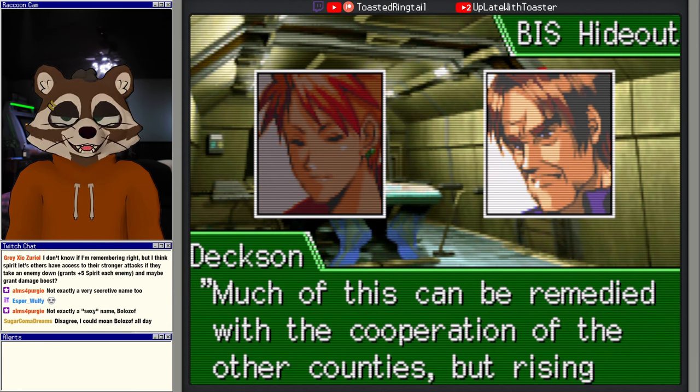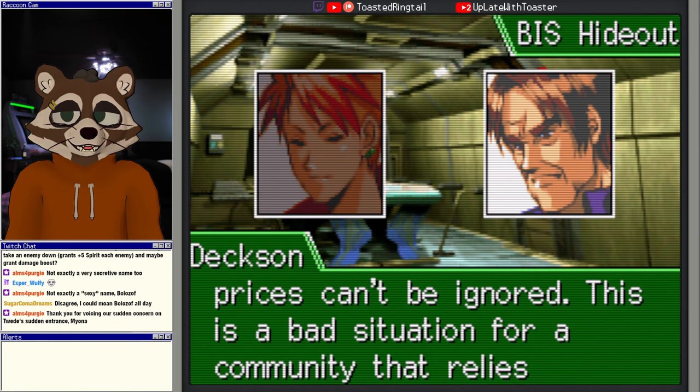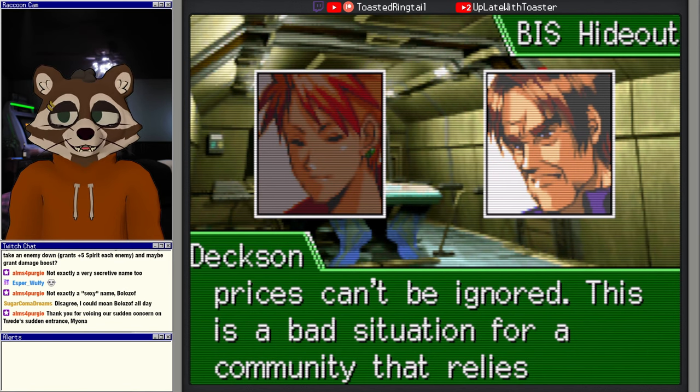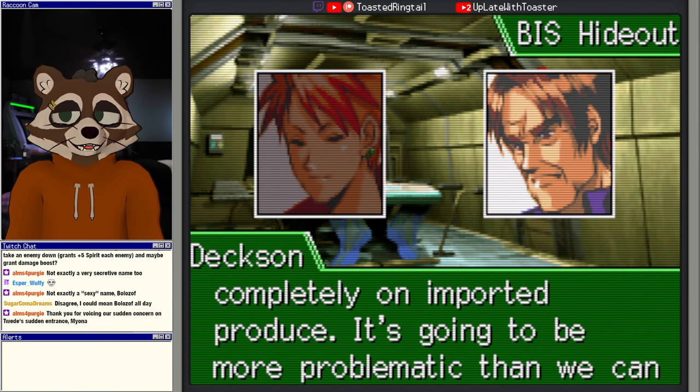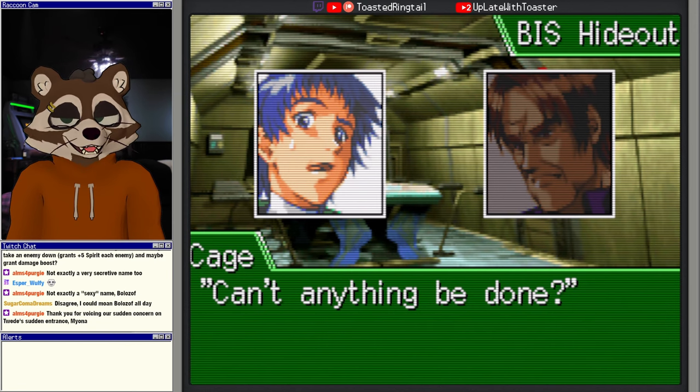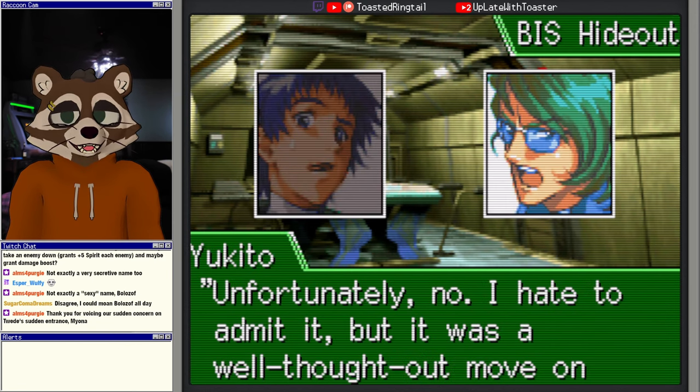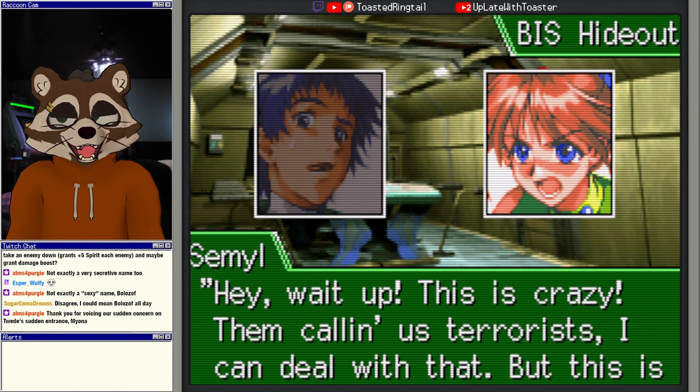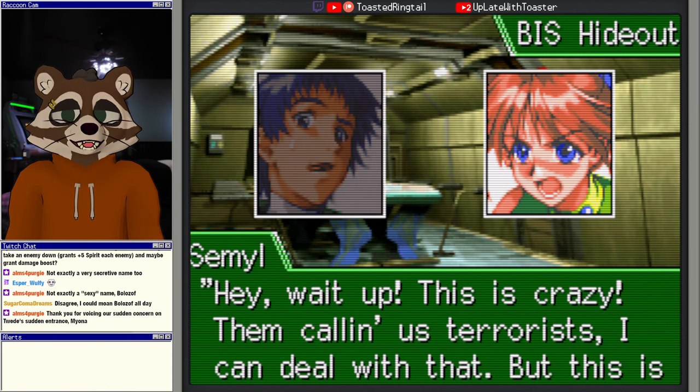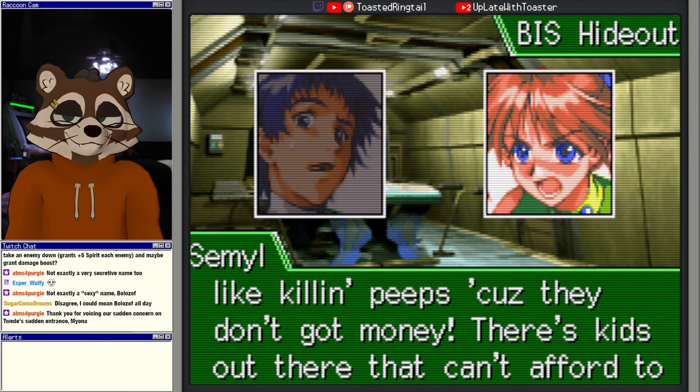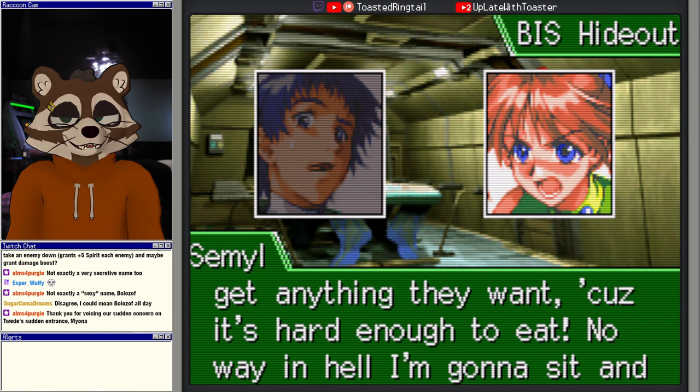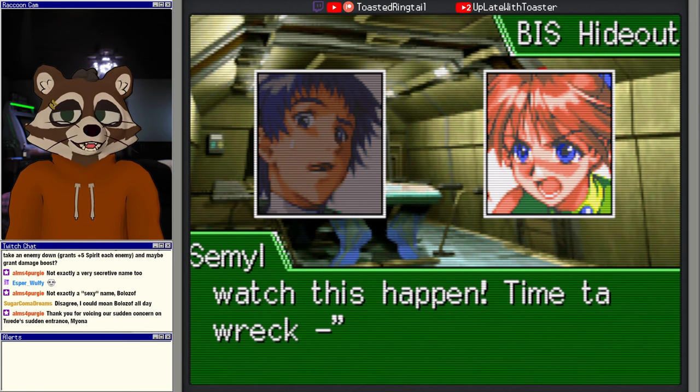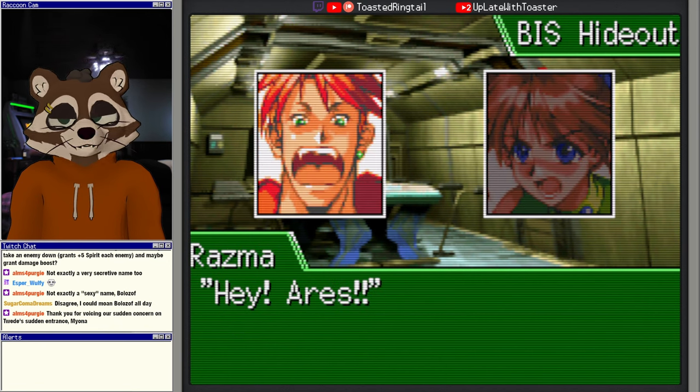Tweed, why is it that I haven't gotten any information on the tax from you? I'm terribly sorry, the paperwork in question is right here. Before you begin, is it by chance a policy that hasn't passed regular procedure? Yes. Phil, was that announcement made in all counties? No, just in this one. Huh, a plan to frame us and cause a breakdown within the institution. Much of this can be remedied with the cooperation of the other counties, but rise in prices can't be ignored. This is a bad situation for a community that relies completely on imported produce. It's gonna be more problematic than we can even imagine. Can't anything be done?